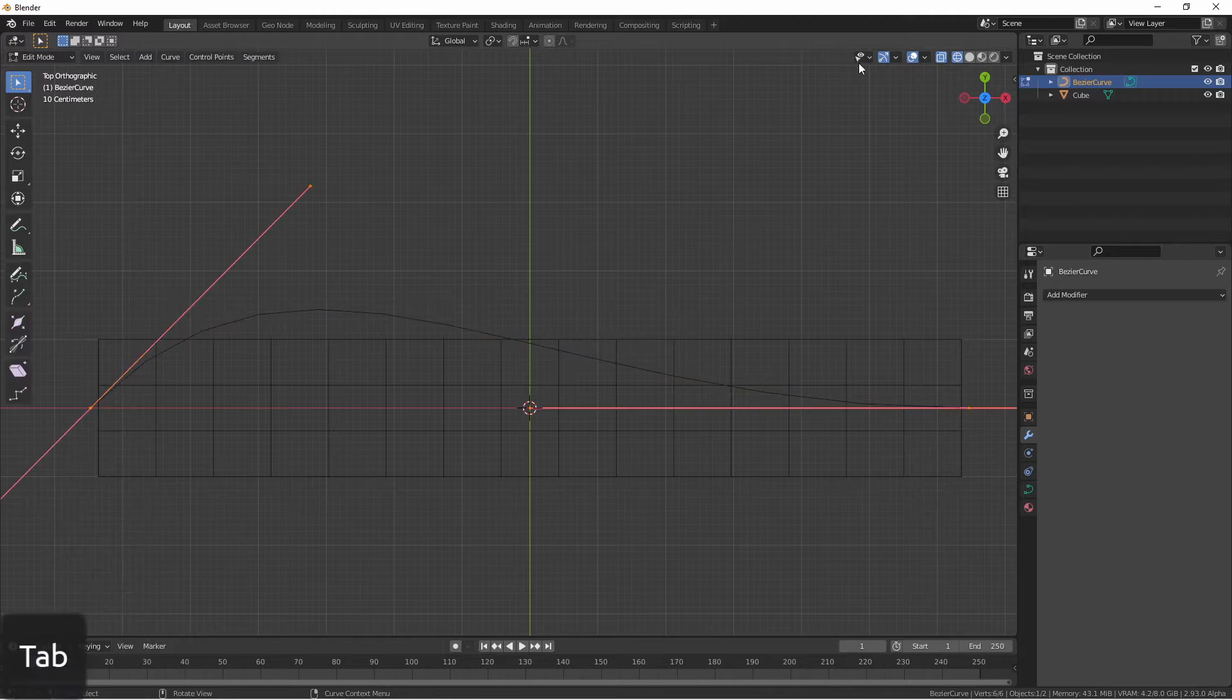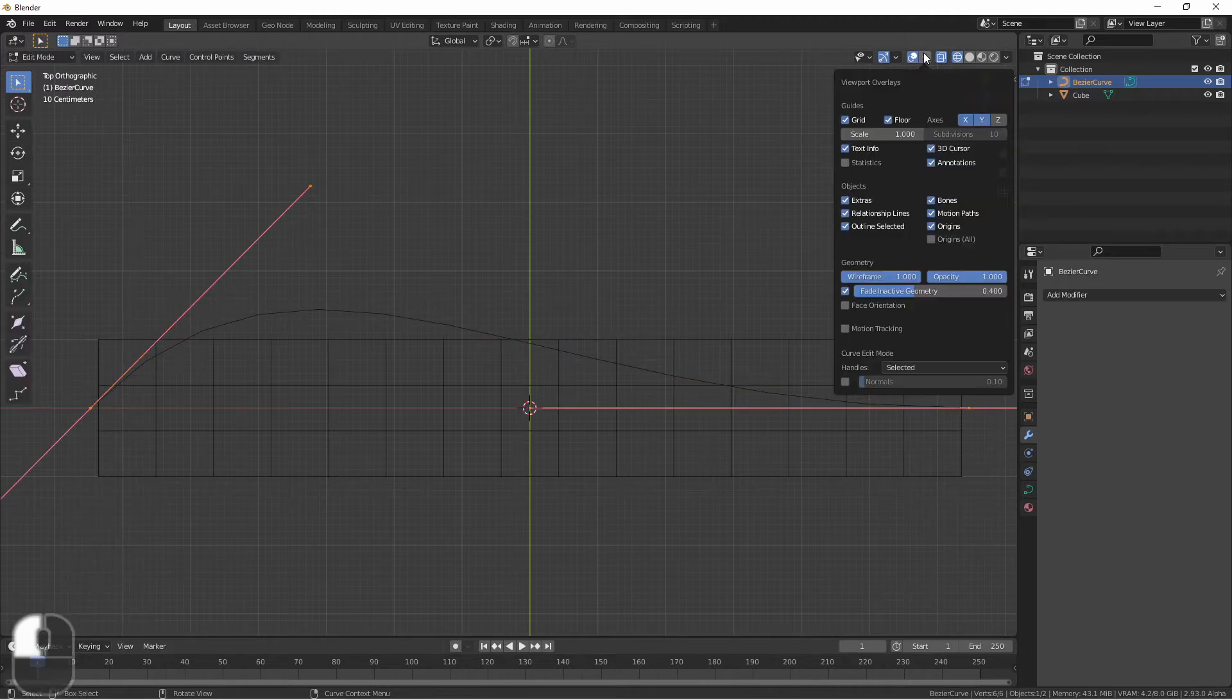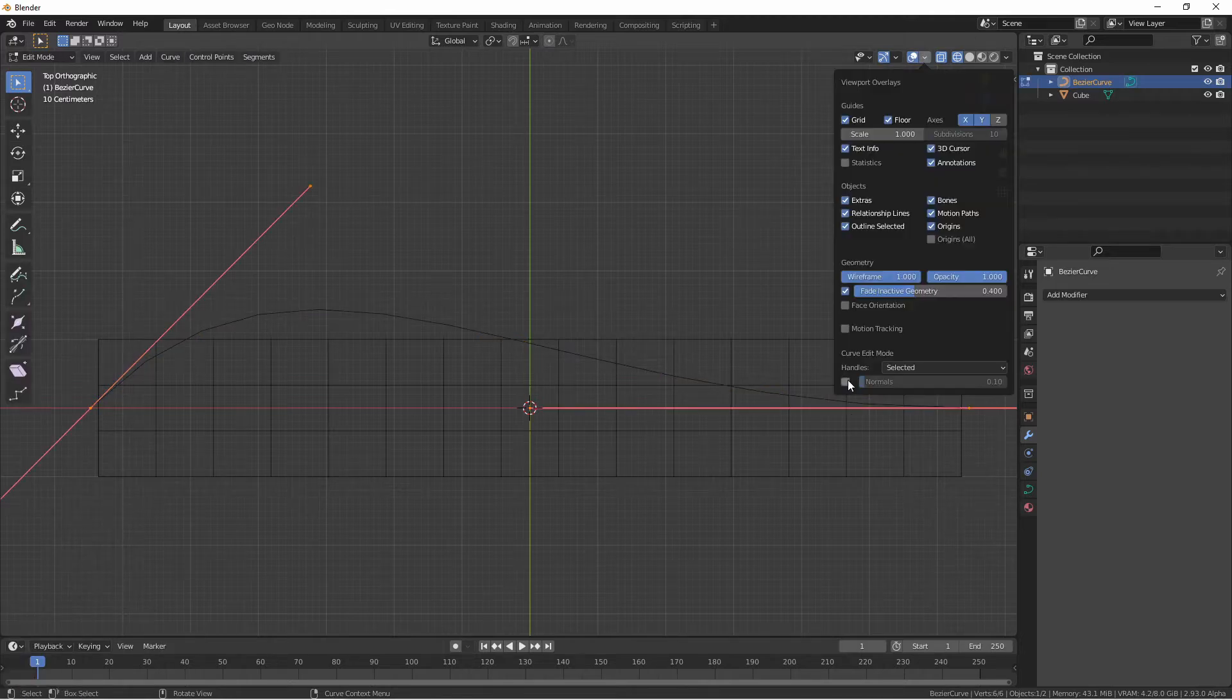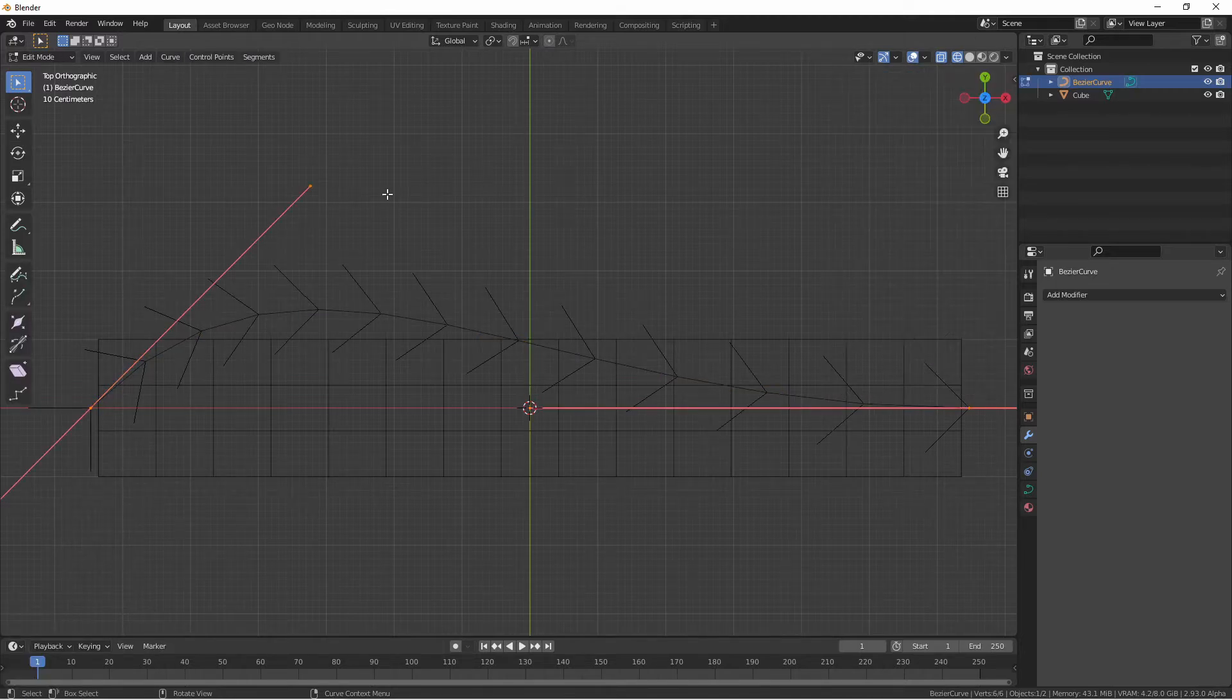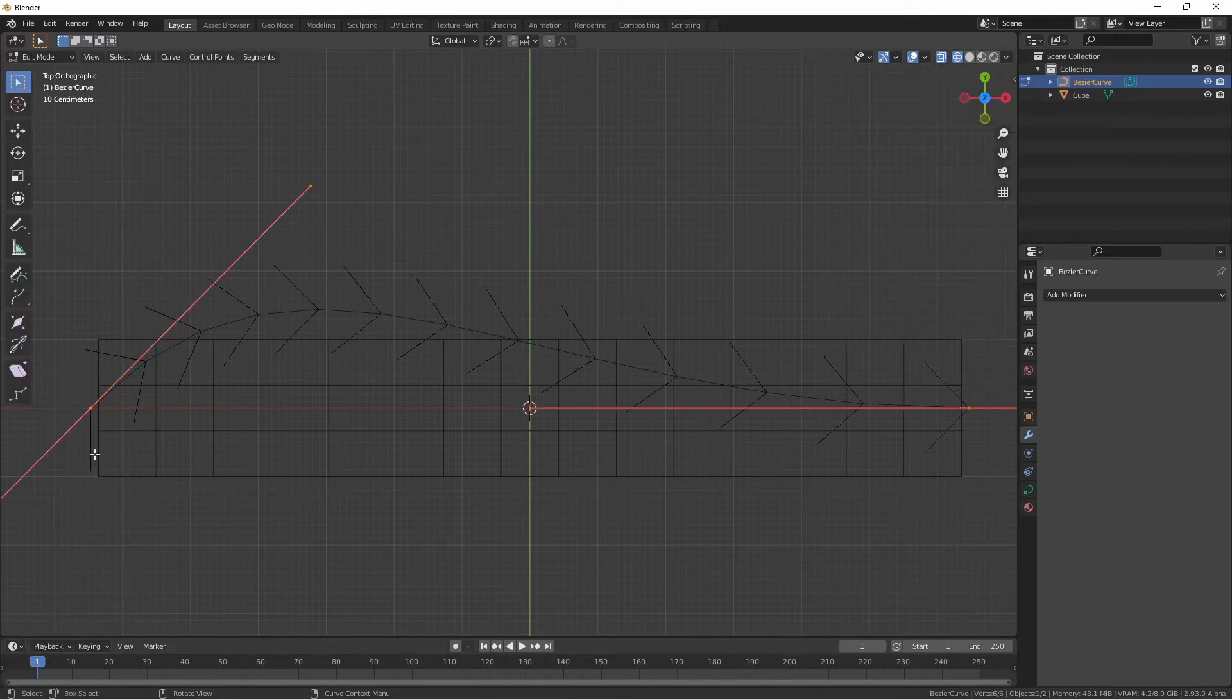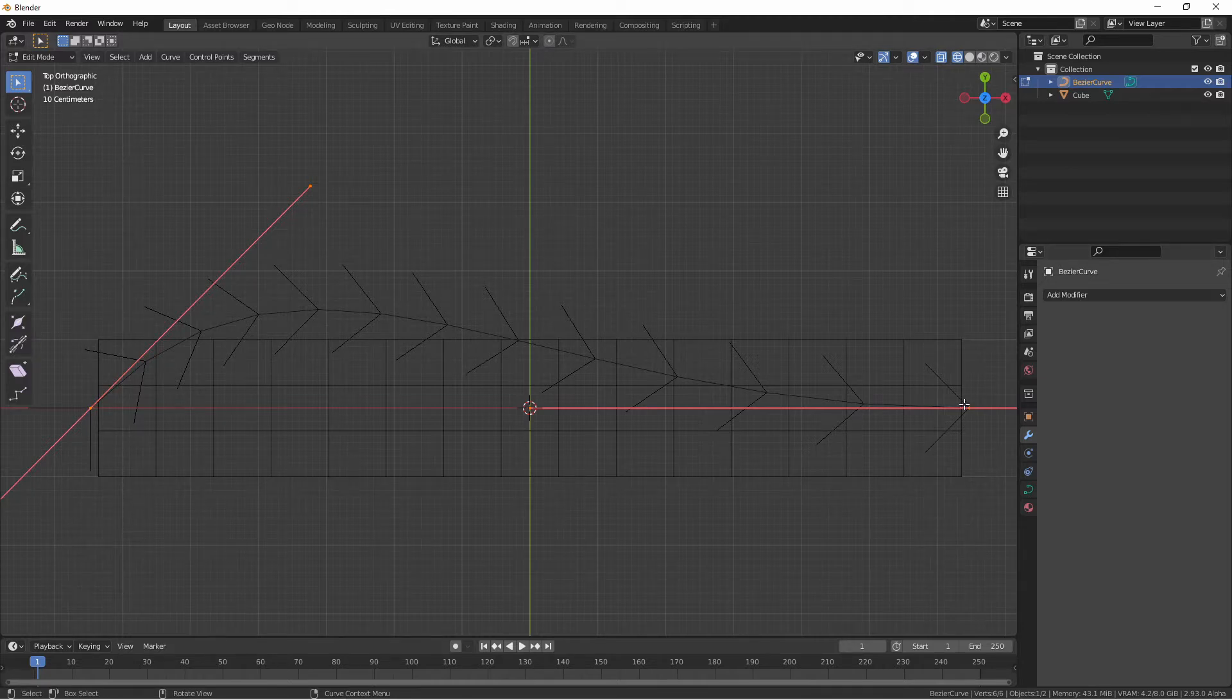If I go into edit mode on my curve and view the curve normals you'll see that the curve starts on the left hand side and goes to the right hand side. These are the pieces of information we need to know.